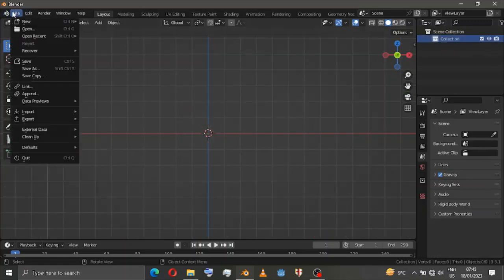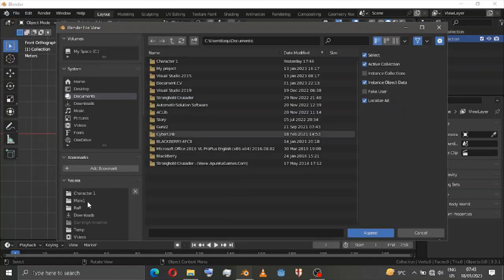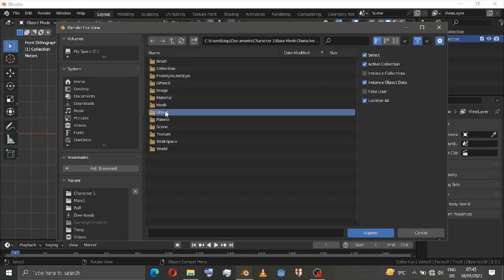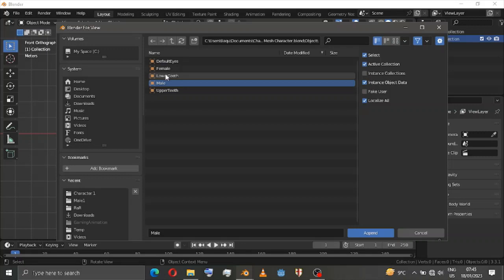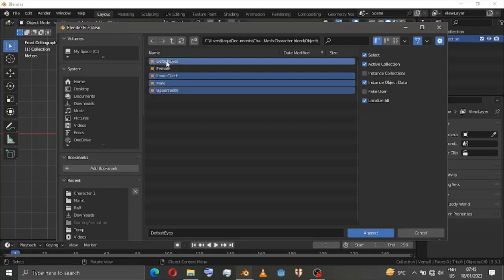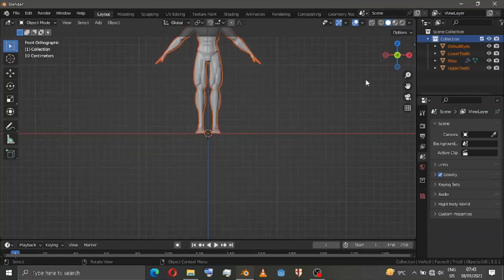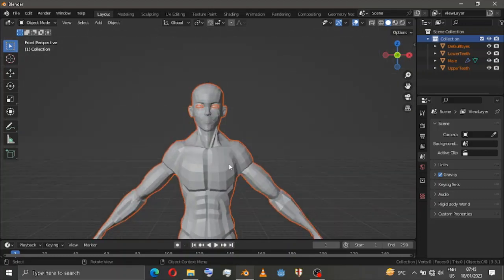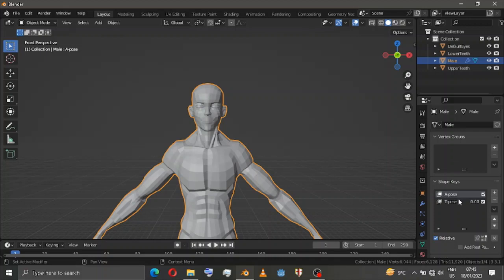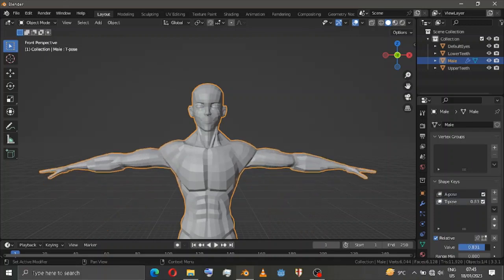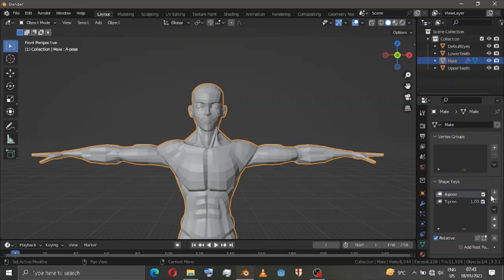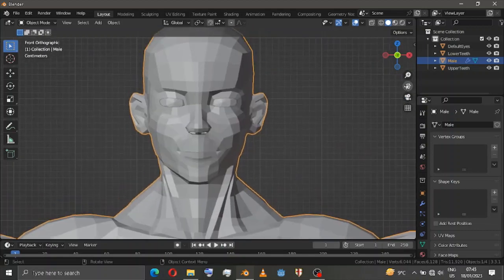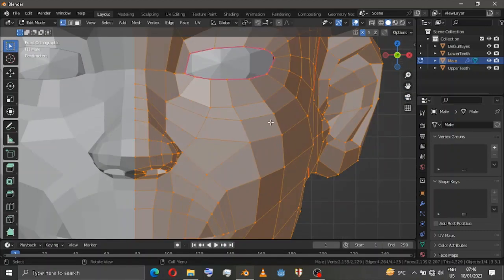Now simply go to File, Append — character and base mesh. Right now I'm going to model a male, so append the male lower teeth, upper teeth, and default eyes. There you go. Don't forget that this character has got a shape key, so choose any one of them — either an A-pose or a T-pose. I'll go with T-pose. Delete that. That's it.